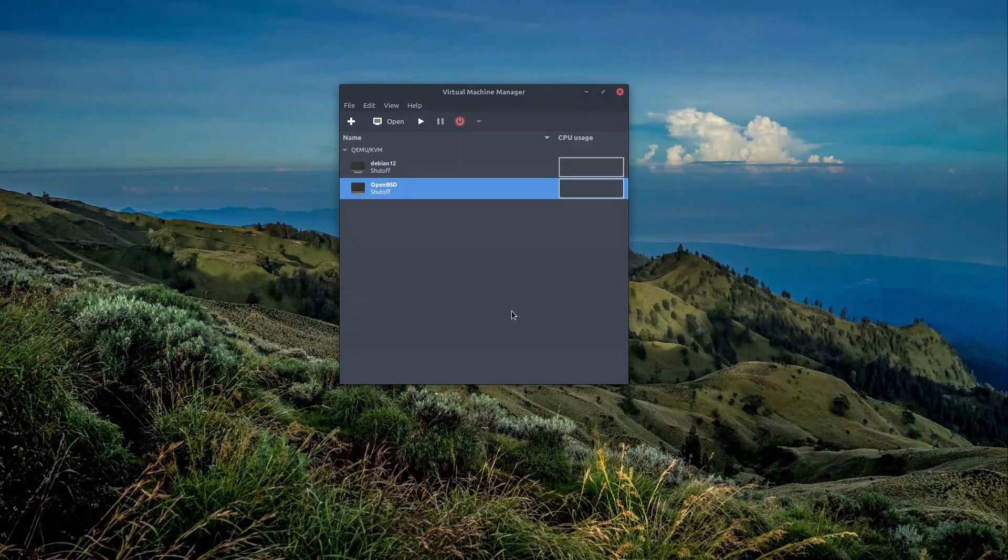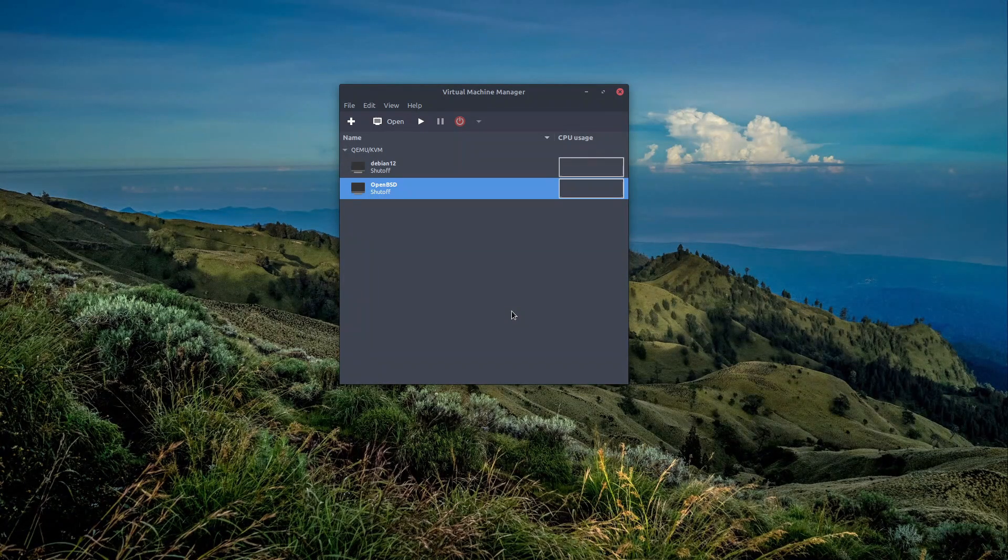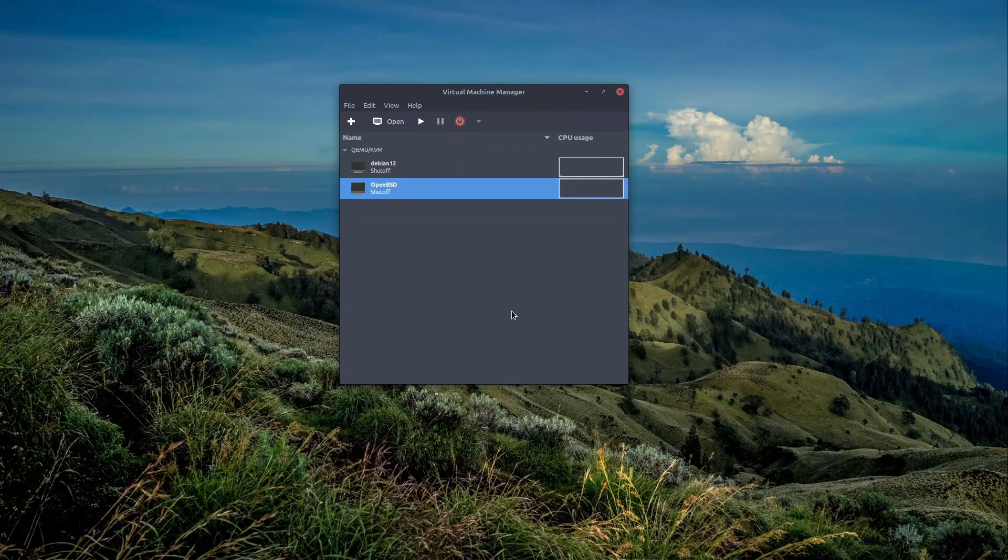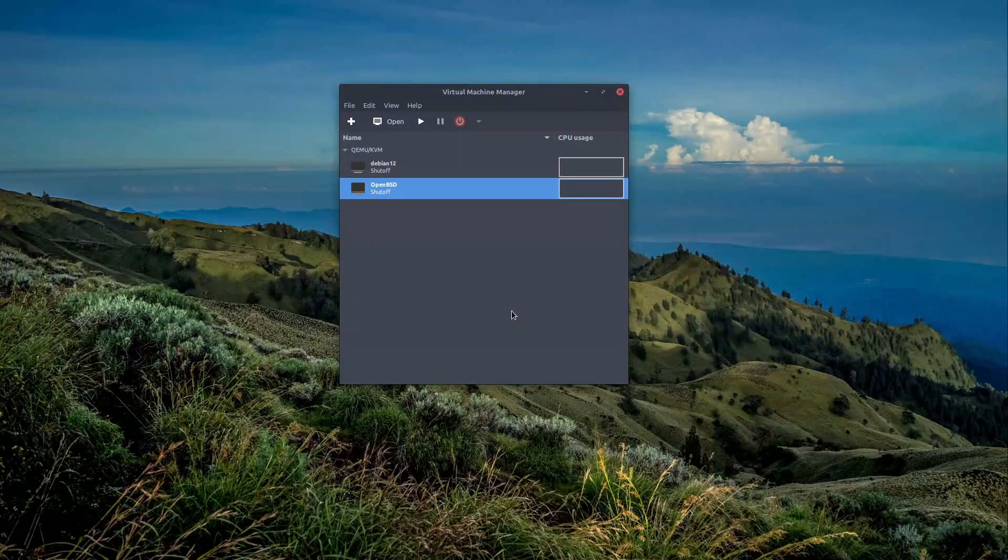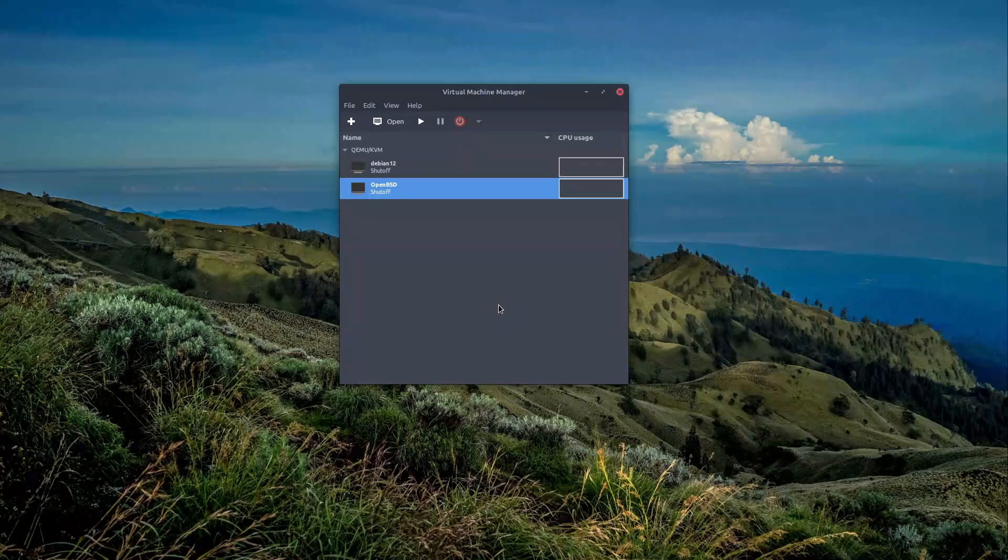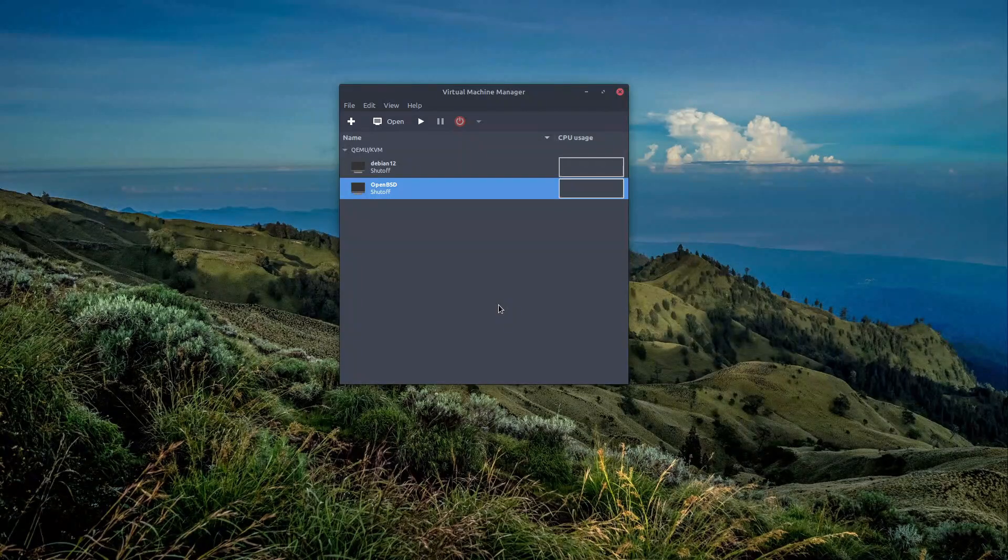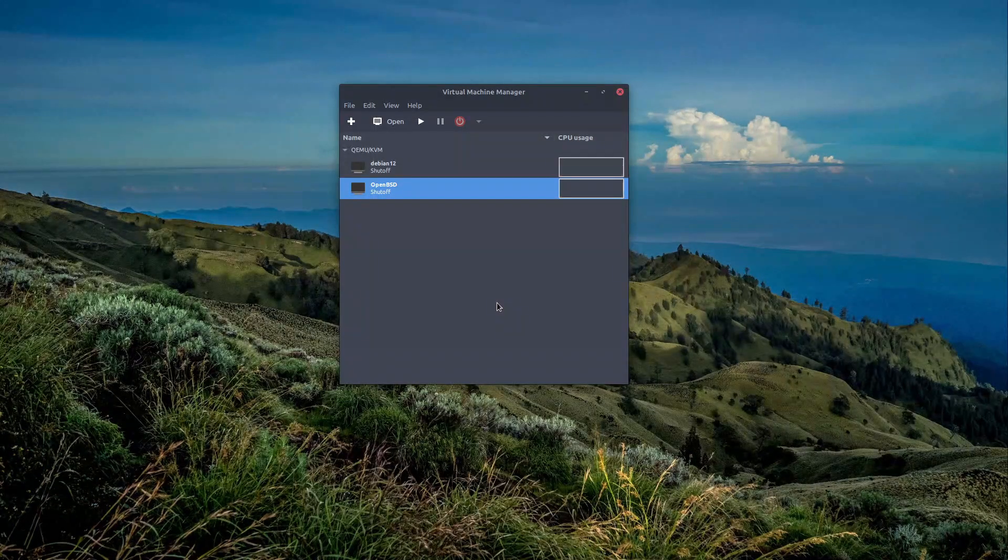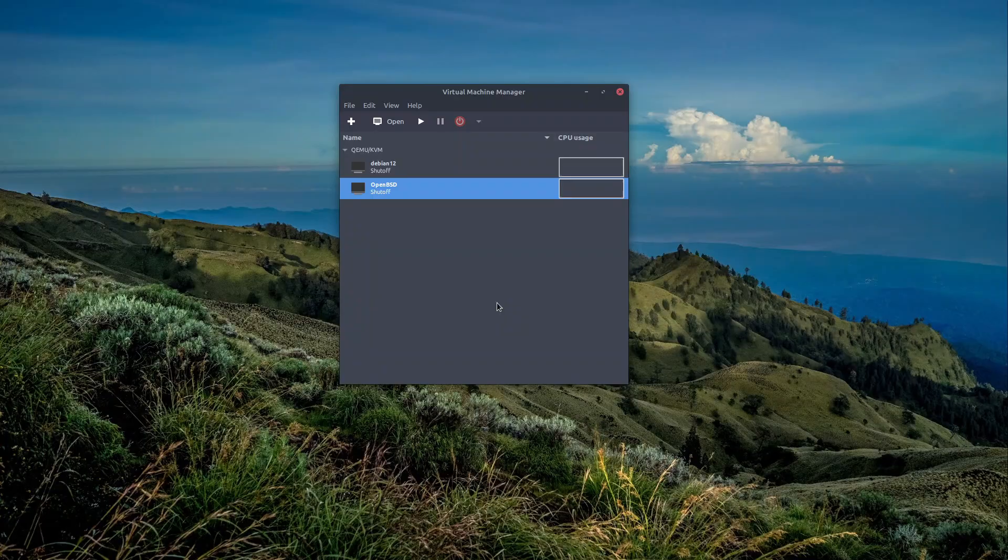Many of us prefer to first install OpenBSD on a virtual machine and then install it on the actual hardware, or even our hardware is not supported by OpenBSD. The most popular option for virtualization is VirtualBox.